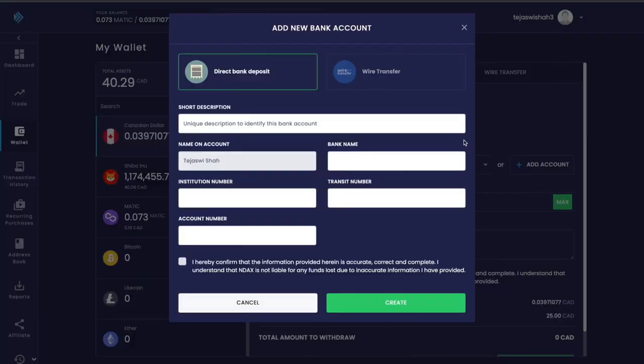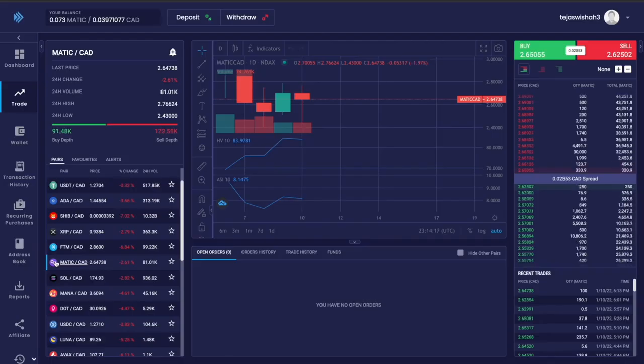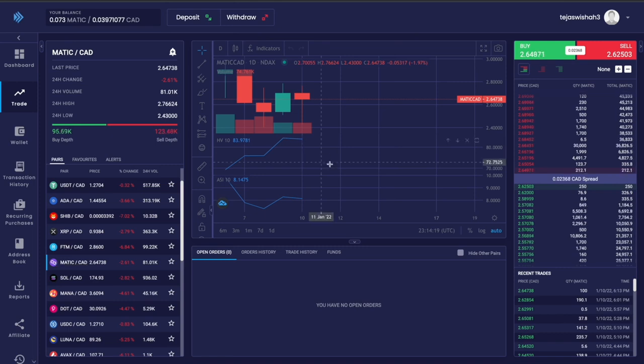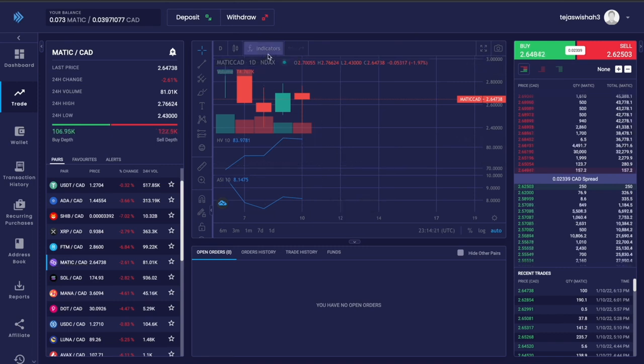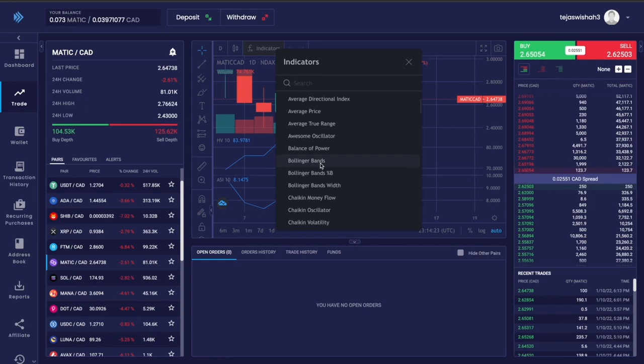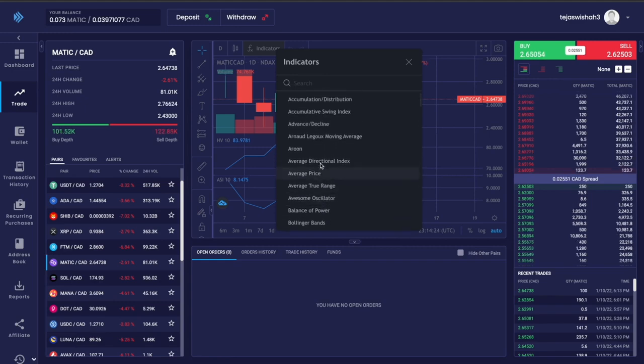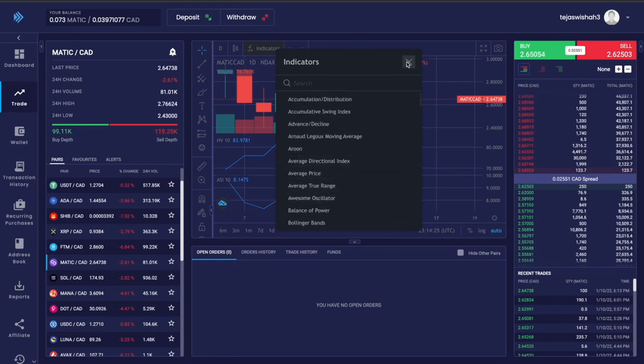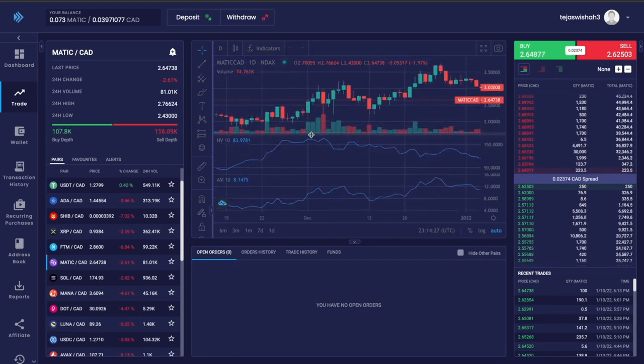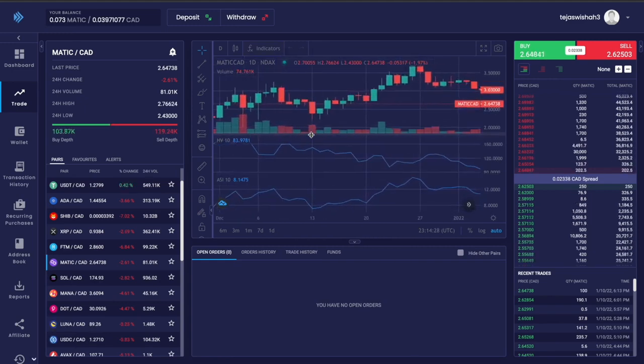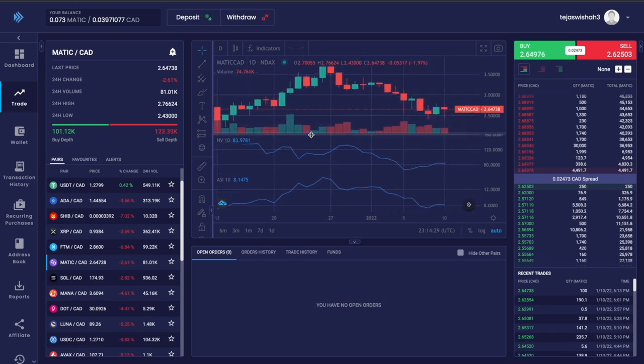When you click trade, you'll come to this page which has advanced charts especially for day traders. It has all these indicators mentioned here, so it's quite an extensive platform with a lot of tools for advanced traders to use and play around with.